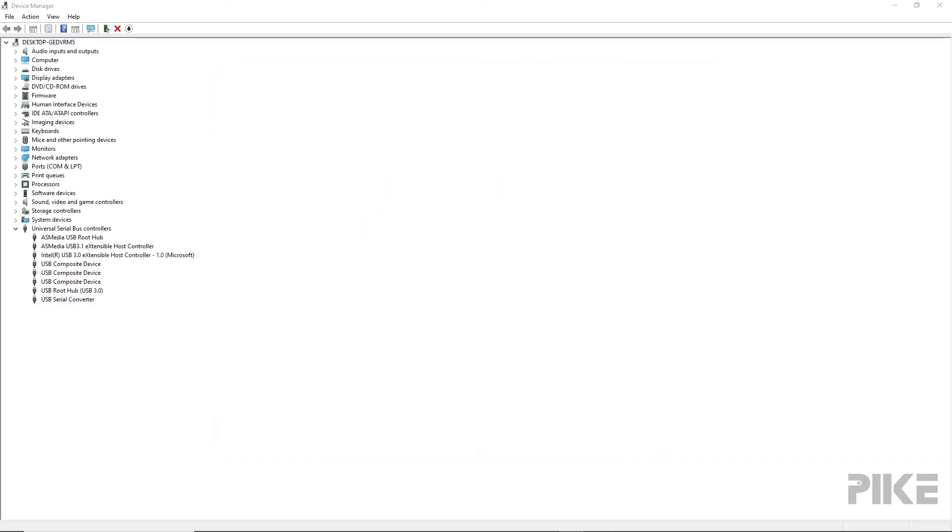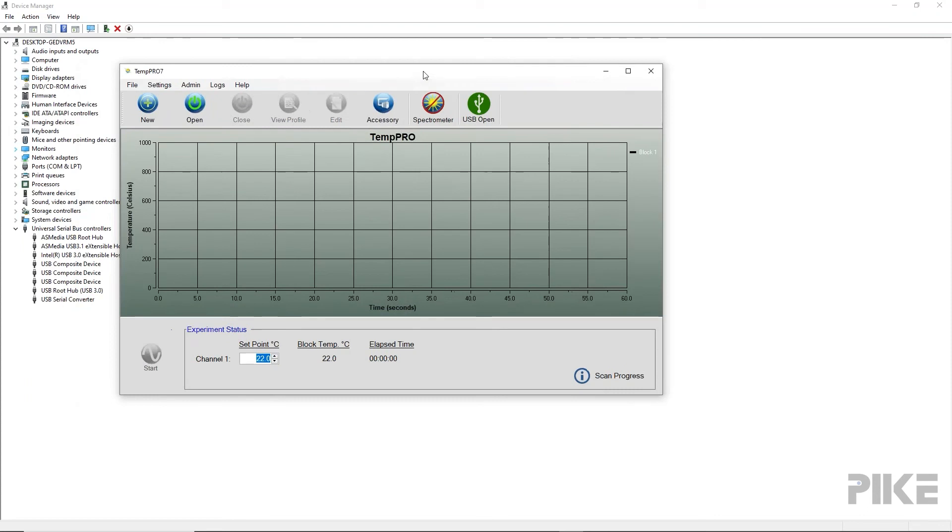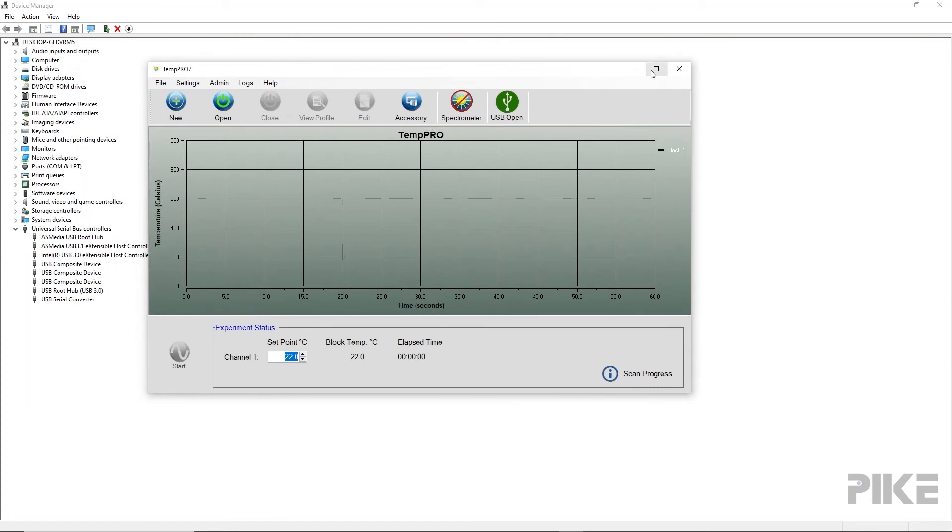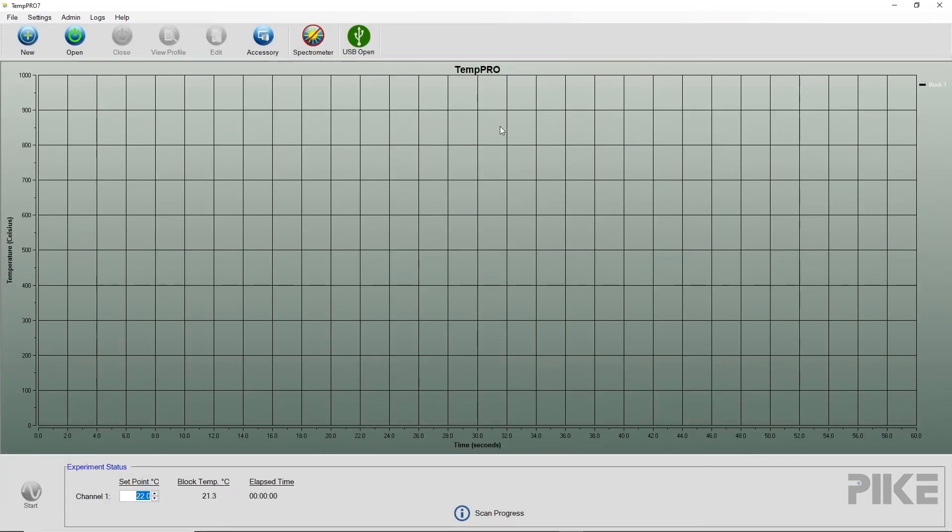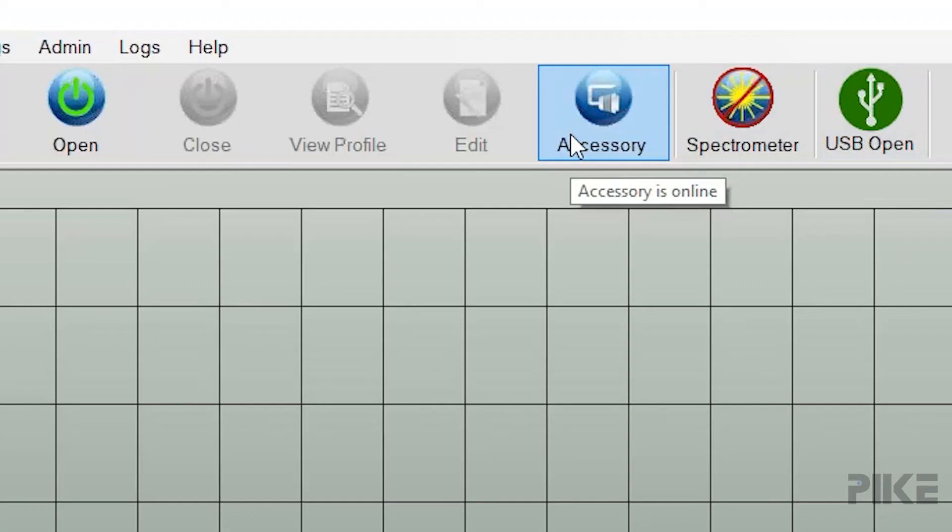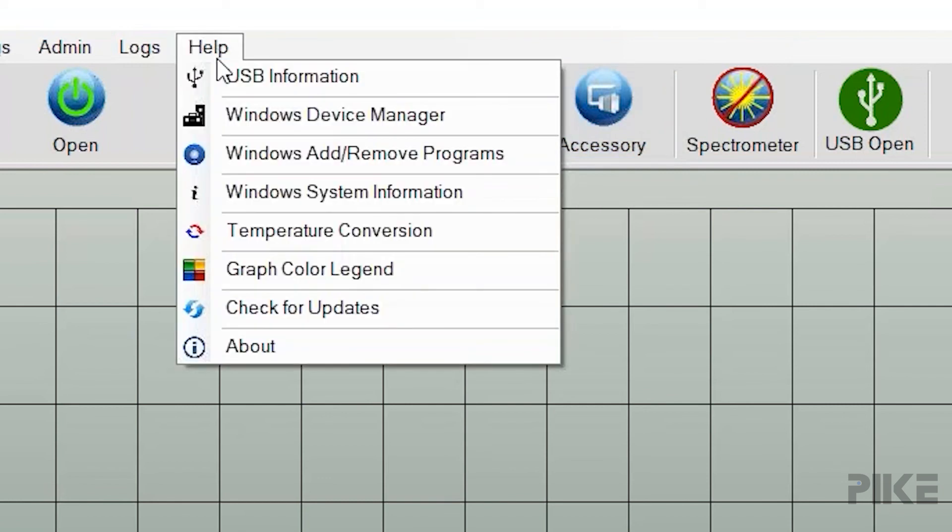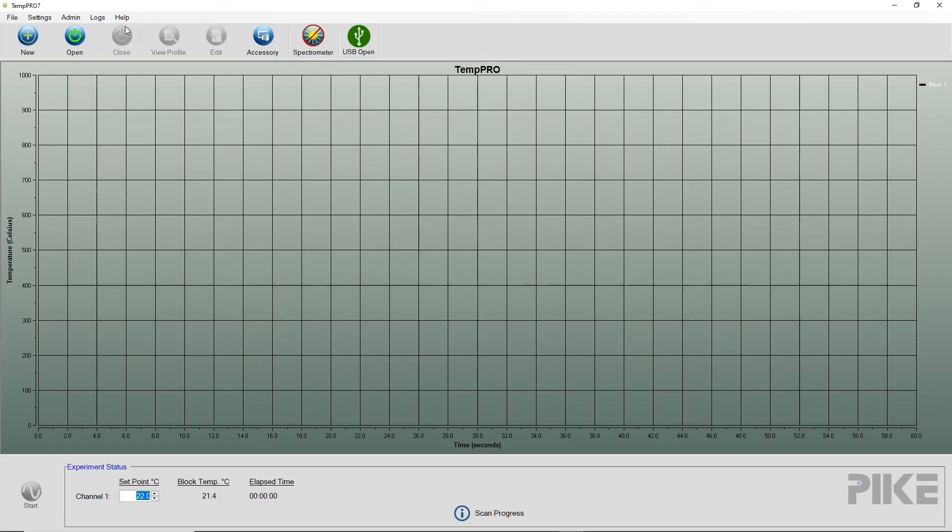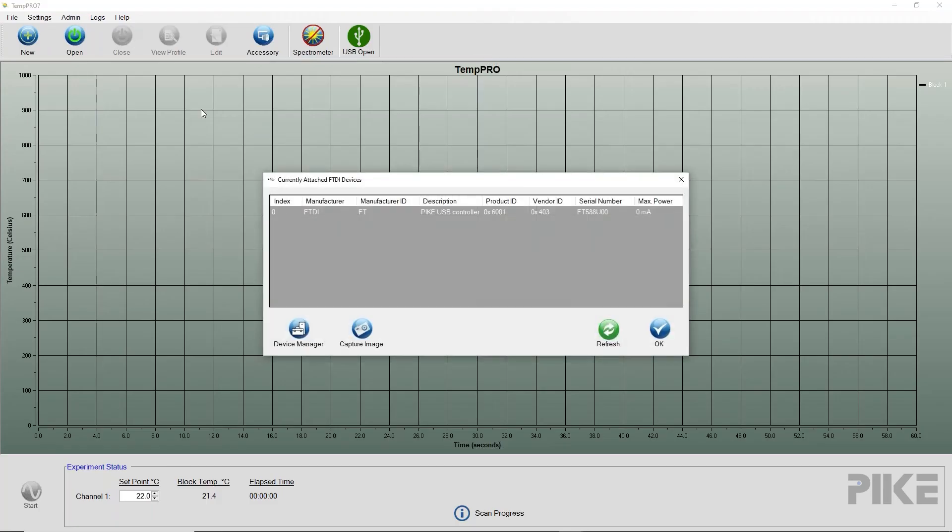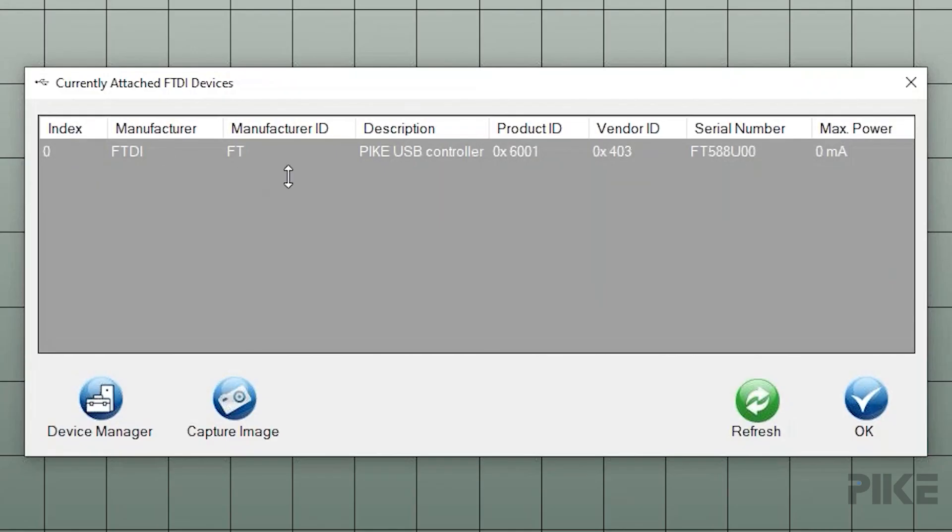And once you open your Pike software, I happen to be using TempPro. We can see that my accessory is online because the USB is open and my accessory I've selected is online. If you want to double check and make sure your driver has been installed, go ahead and press help, USB information. And there you can see my driver.